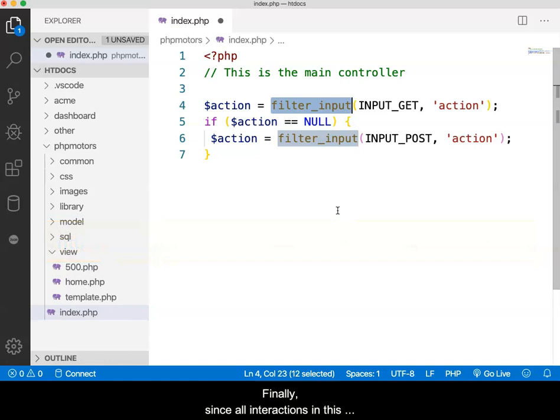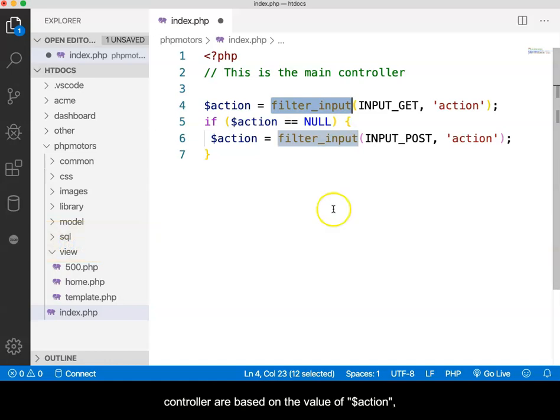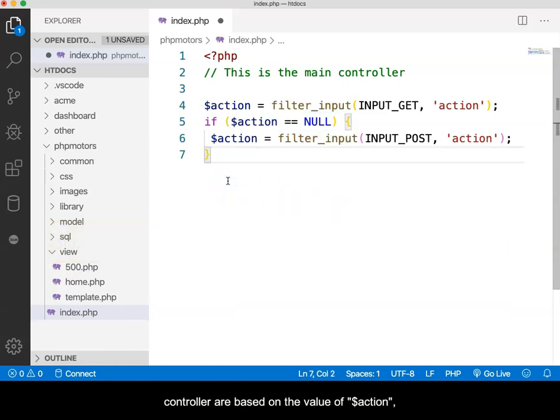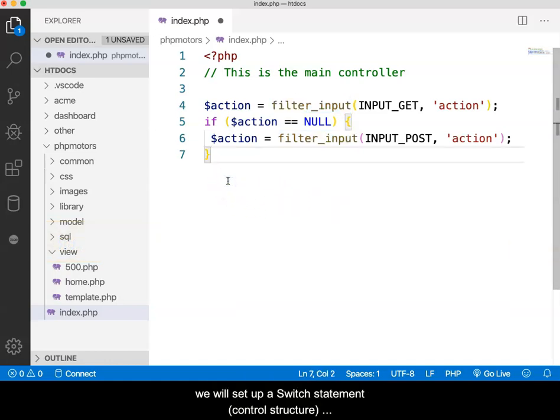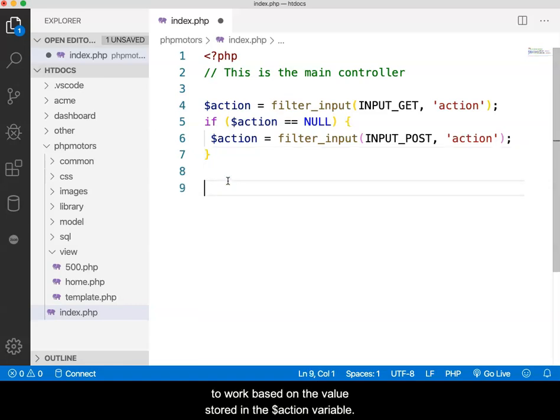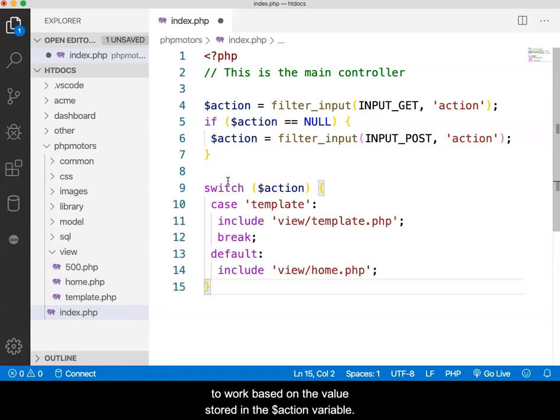Since all interactions in this controller are based on the value of action, we will set up a switch statement, or a control structure, to work based on the value stored in the action variable.